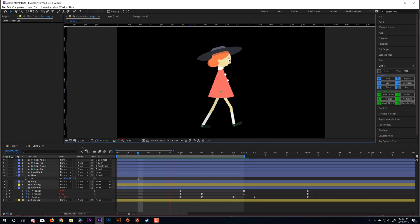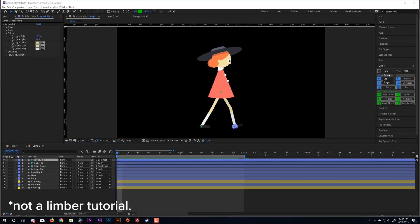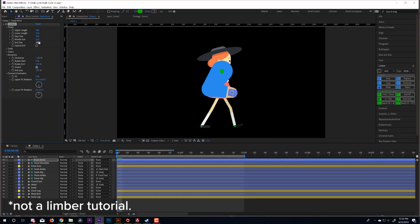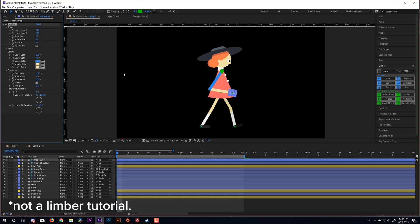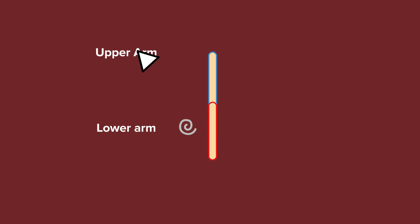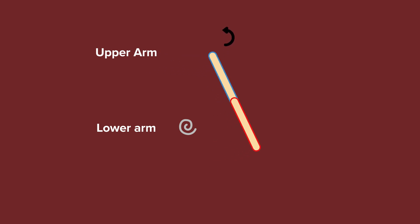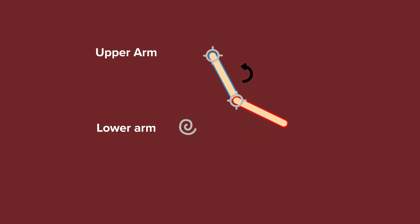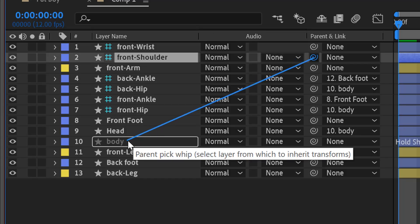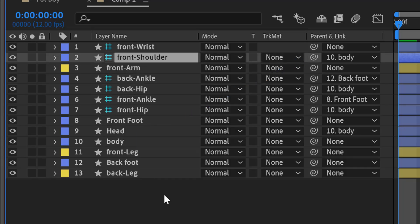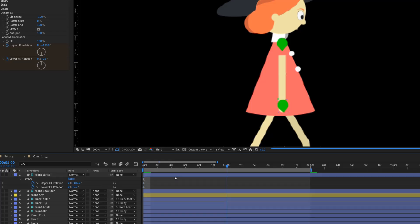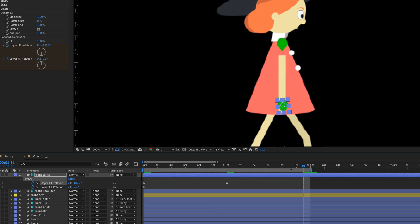All right, let's move on to the arms. Now I'm going to use Limber to set up my arms, but if you don't have Limber and just want to do it manually, you just create two parts of the arm and parent the lower part of the arm to the upper part of the arm. And then you'll just be animating the rotation, making sure that your anchor points are at the joints. OK, so once you've parented your shoulder to your body, then animating the arm can be broken down into three different phases.